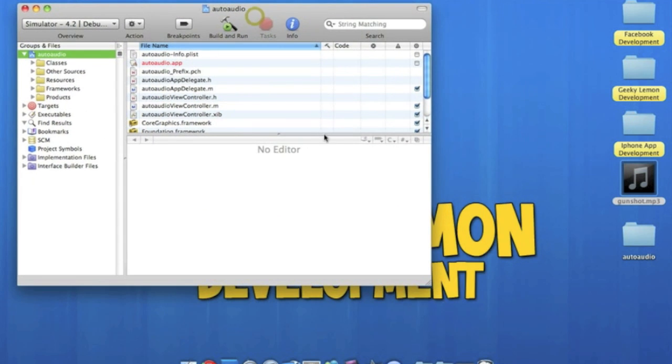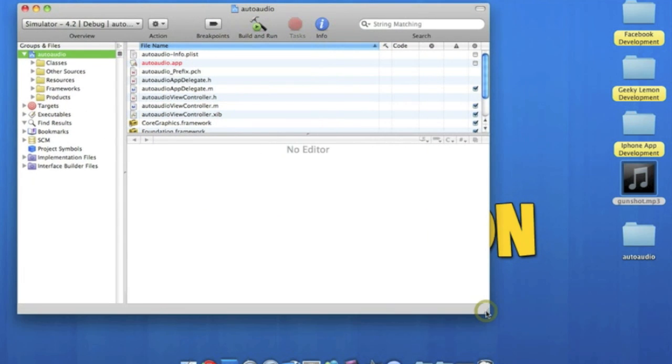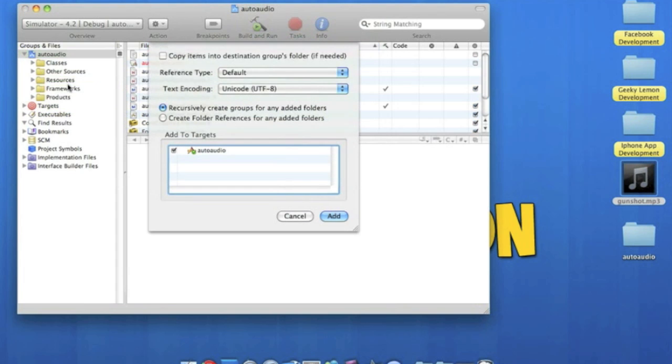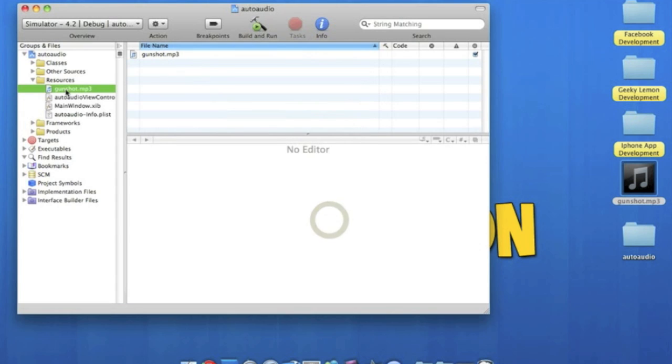So once it's loaded, what I'm going to do first is place my audio clip into the resources folder. So we just simply click and drag it and drop it in the resources. We're going to want to save it to the project right in our folder. So we copy items into destination groups folders and click add.